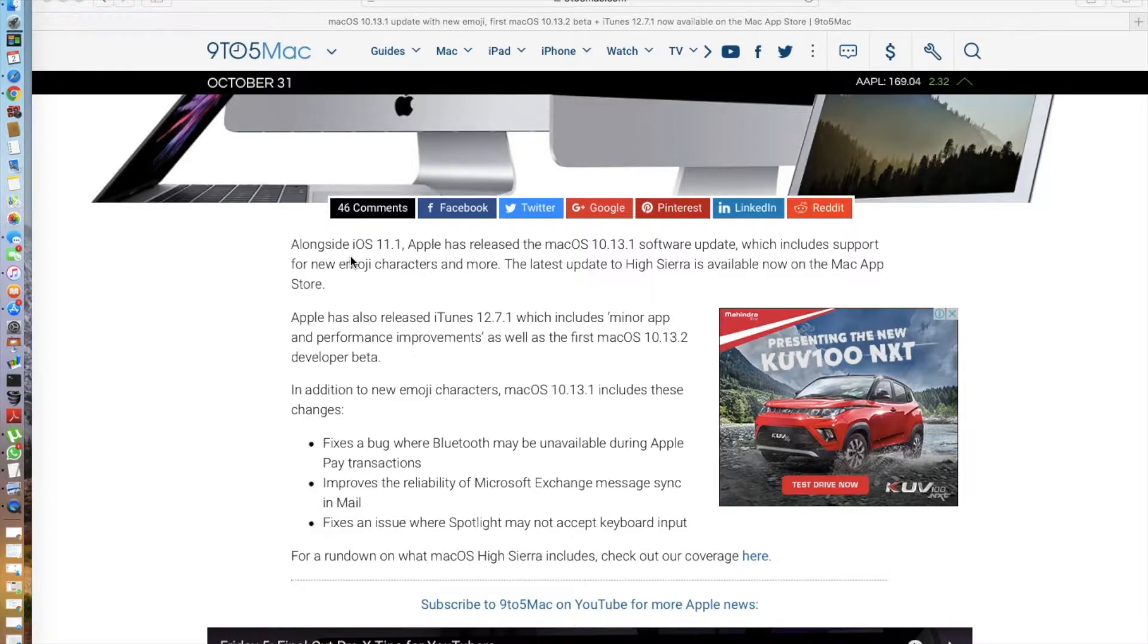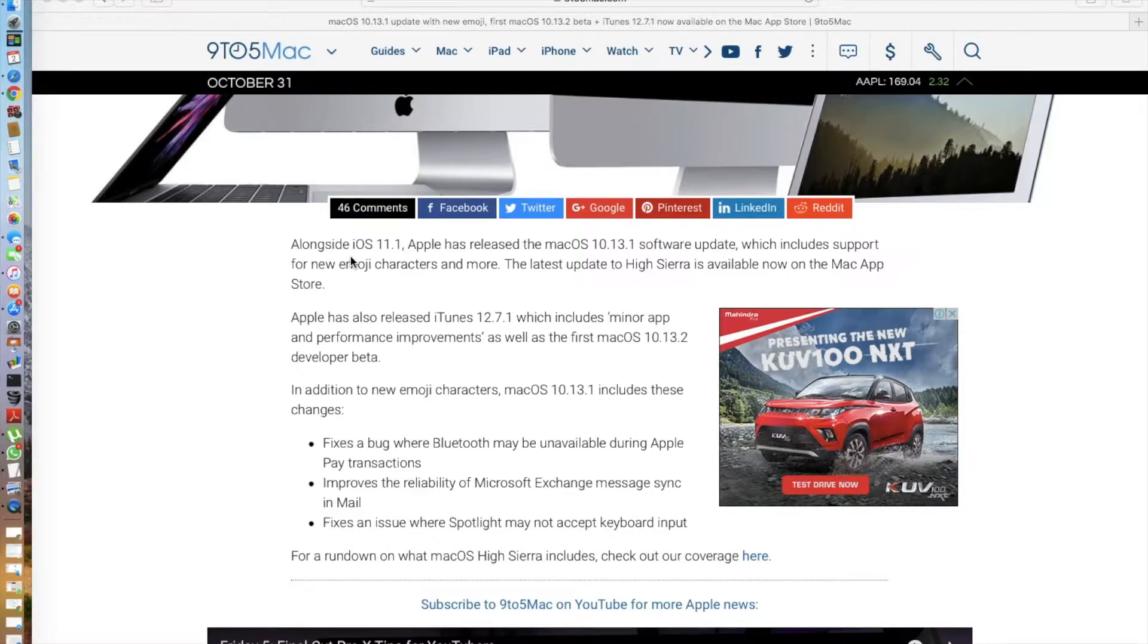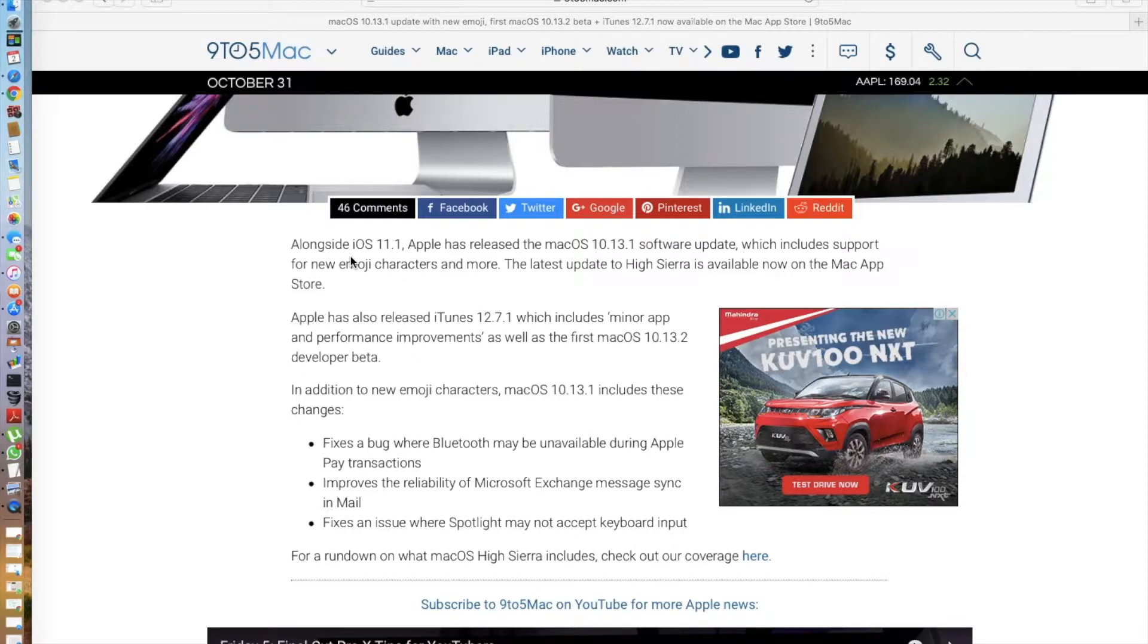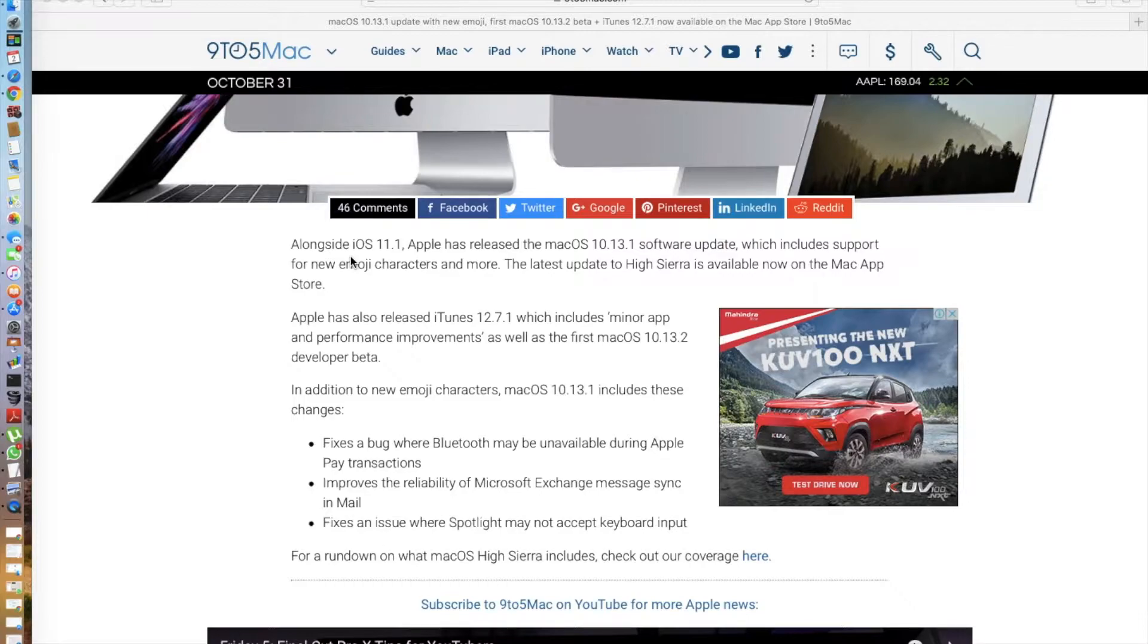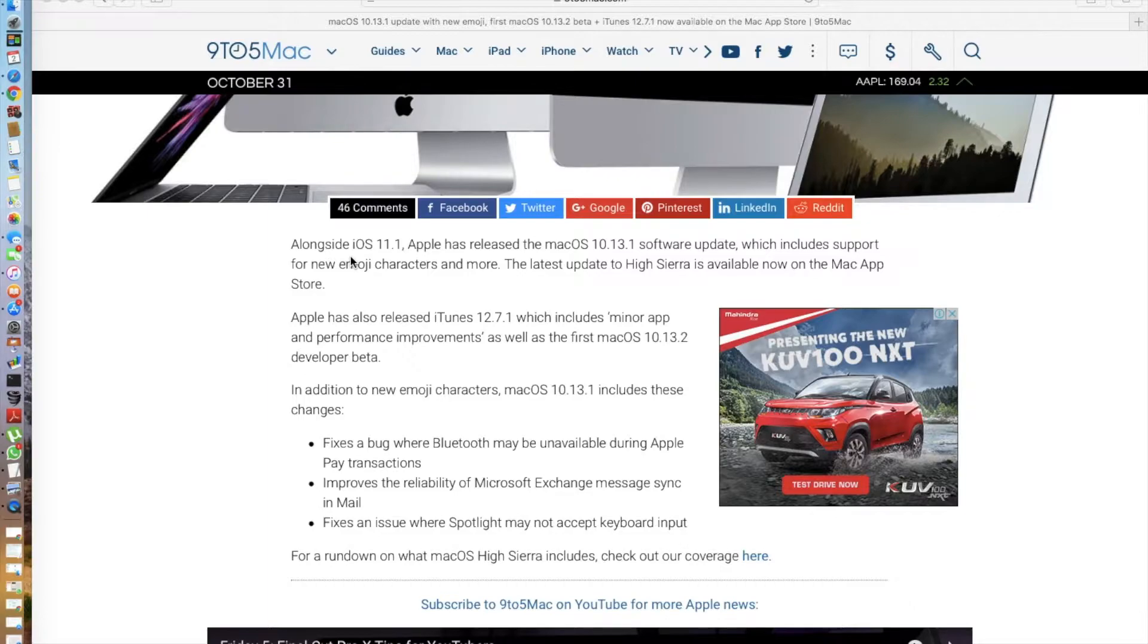In addition to that, you now have newer emojis in macOS High Sierra 10.13.1, just the same as in iOS 11.1. It also fixes a couple of bugs. It fixes a bug where Bluetooth may be unavailable during Apple transactions and improves the reliability of Microsoft Exchange message sync in email.